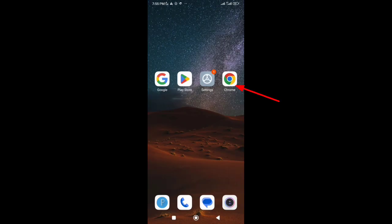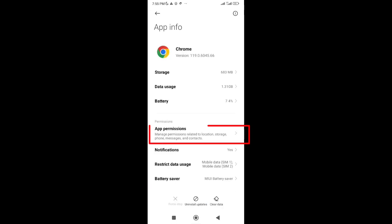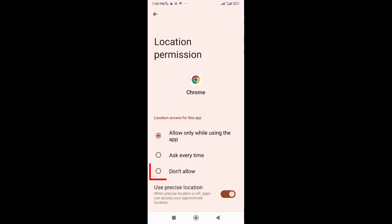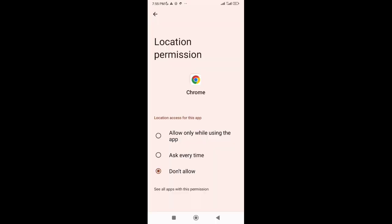And go to your Google Chrome and long press on it. Go to App Info, go to Permissions, tap on Location, and select Don't Allow. After that, close it.